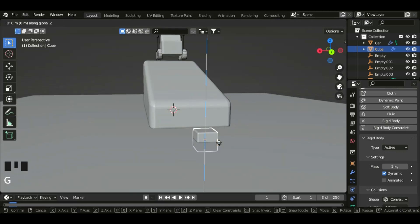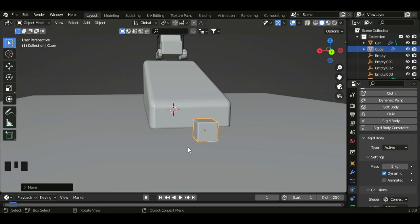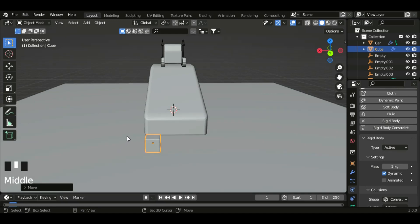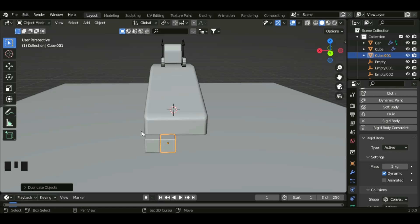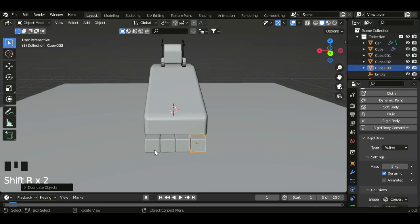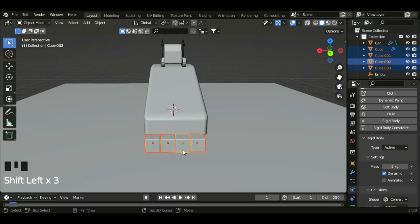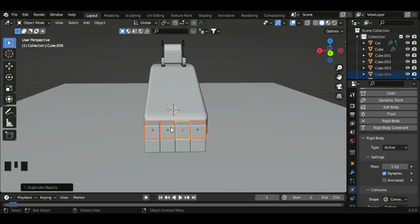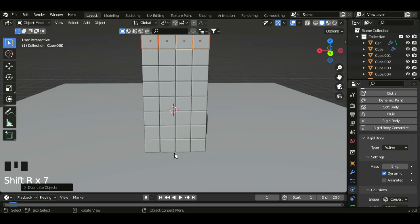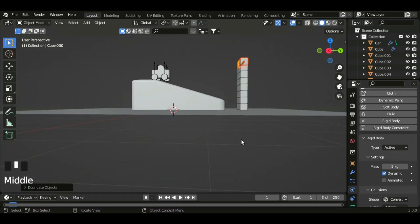V Z shift control to snap to the grid. Let's duplicate this — shift D in the Z axis, and then shift R to copy the last action. Select these four cubes and then shift D Z. Now let's shift R to copy the action again. Now let's play the animation.